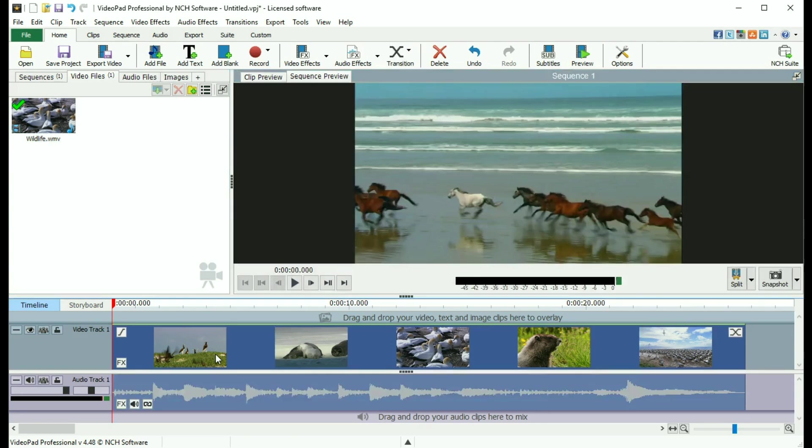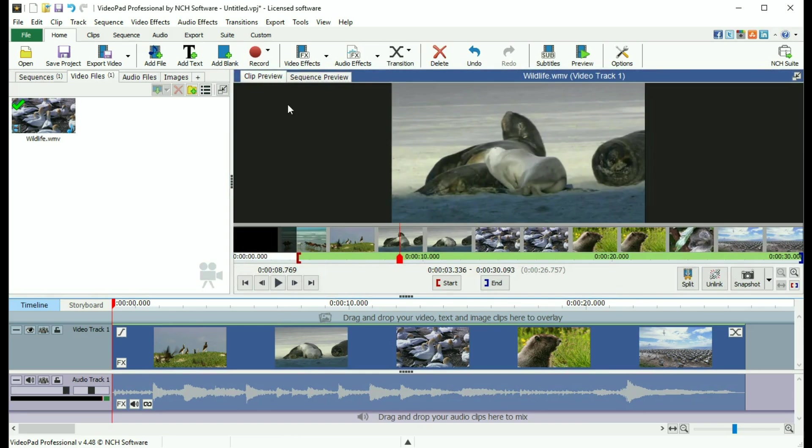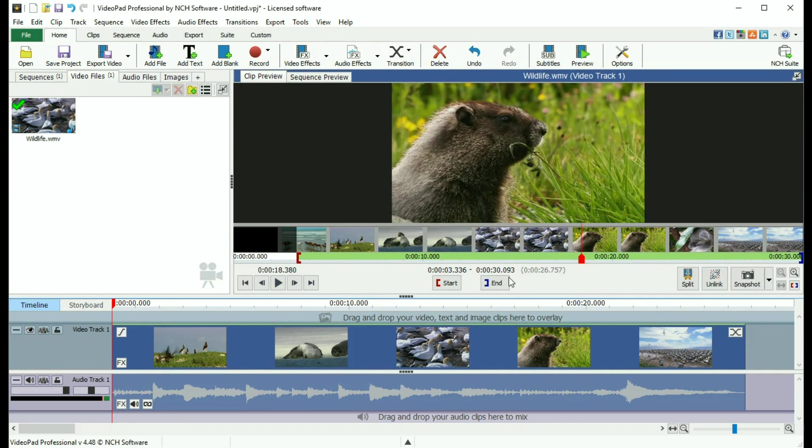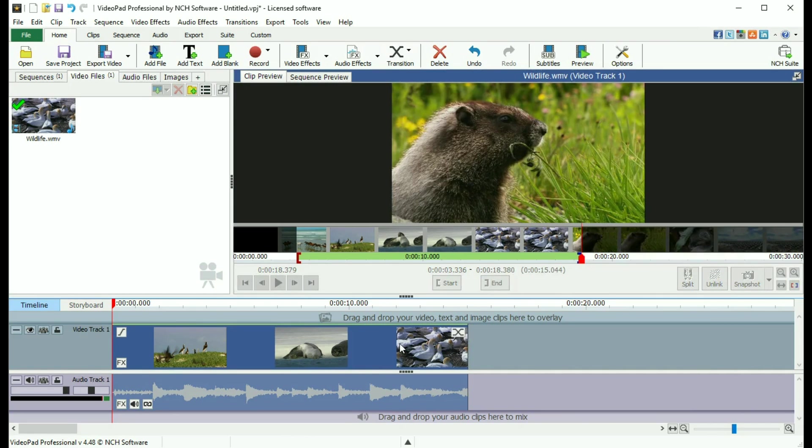The difference is that changing the in and out points for a clip on the sequence will not affect the in and out points of the original file in the media bin.